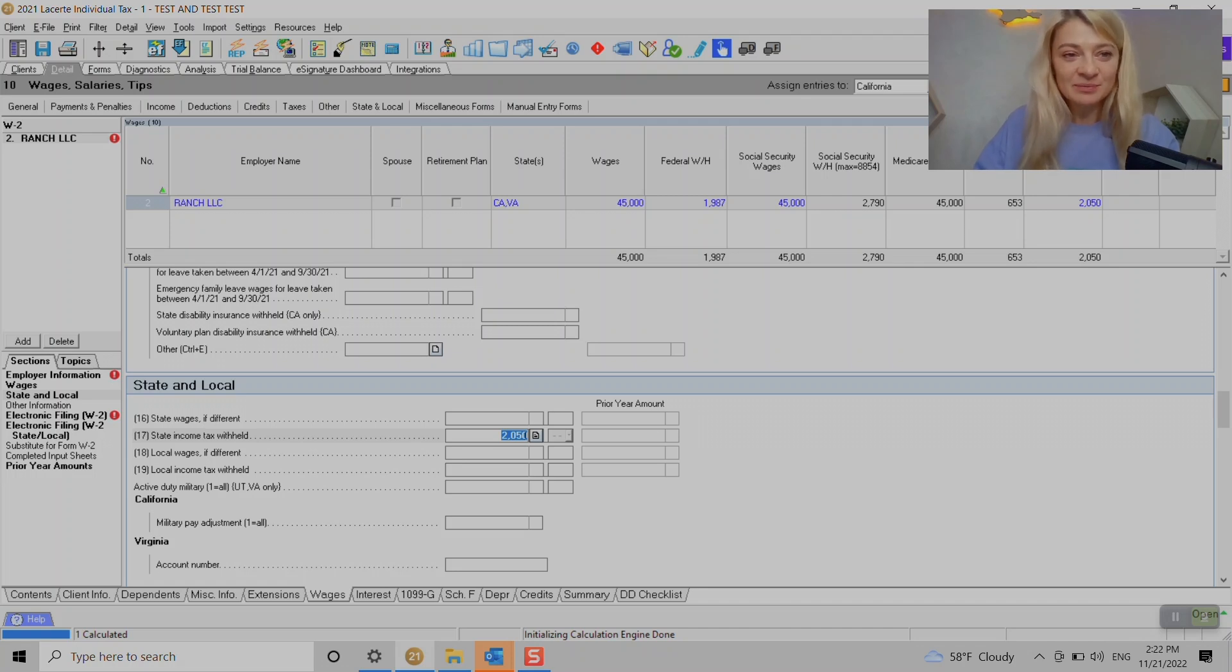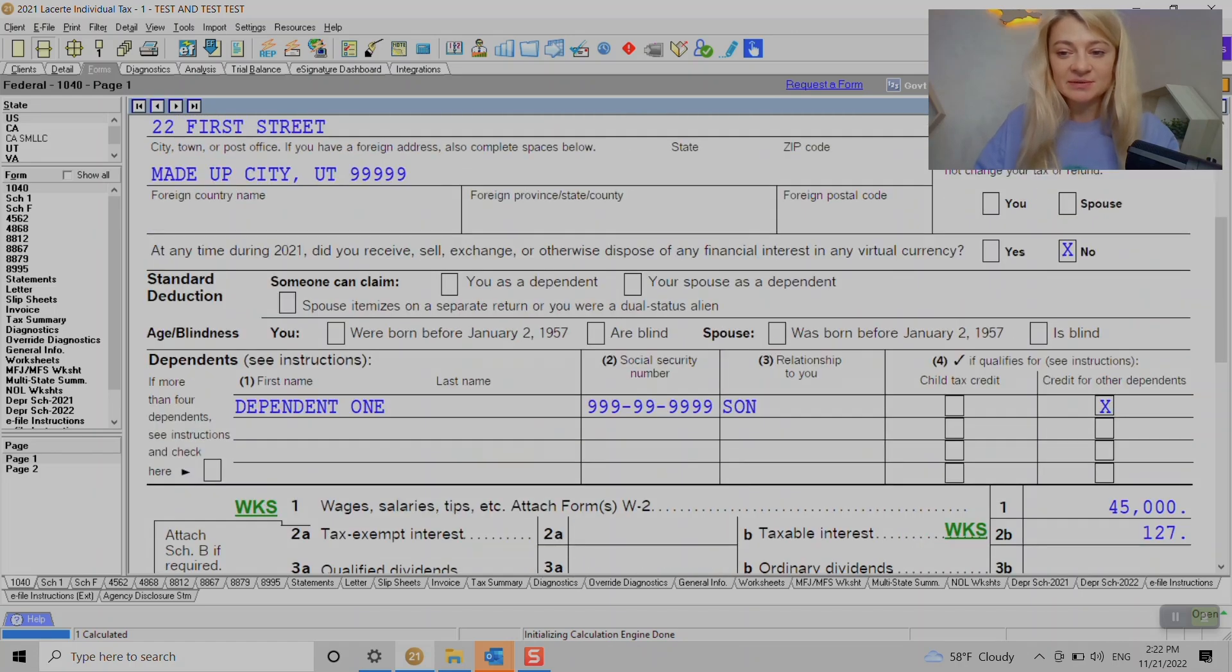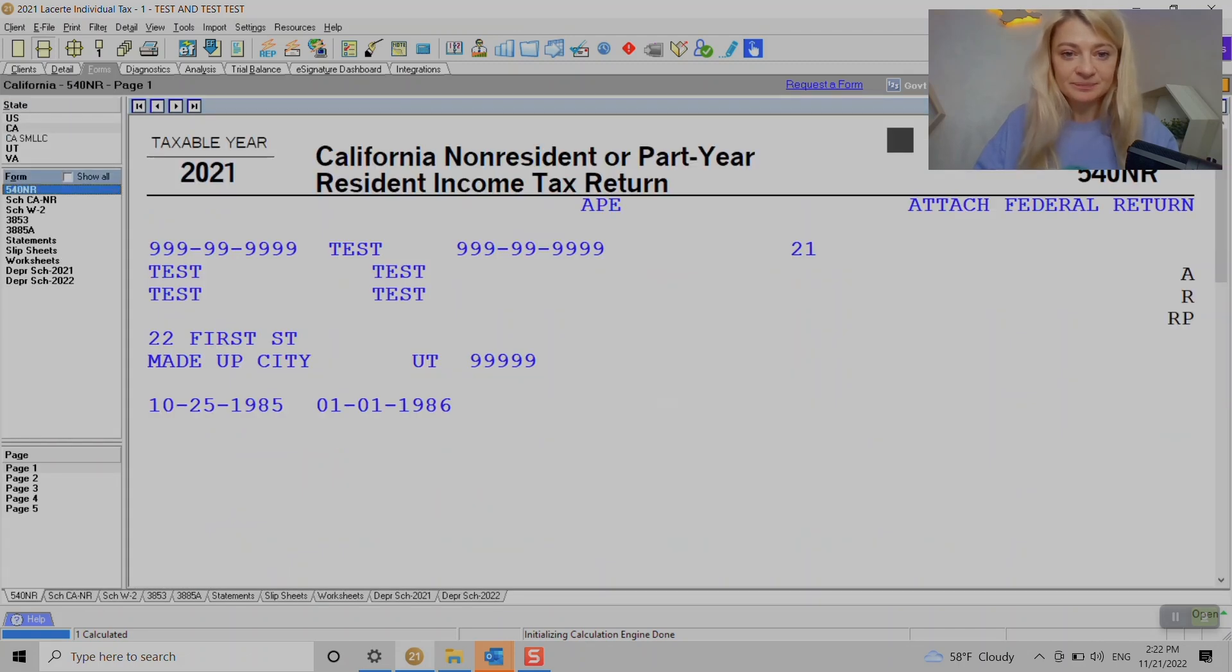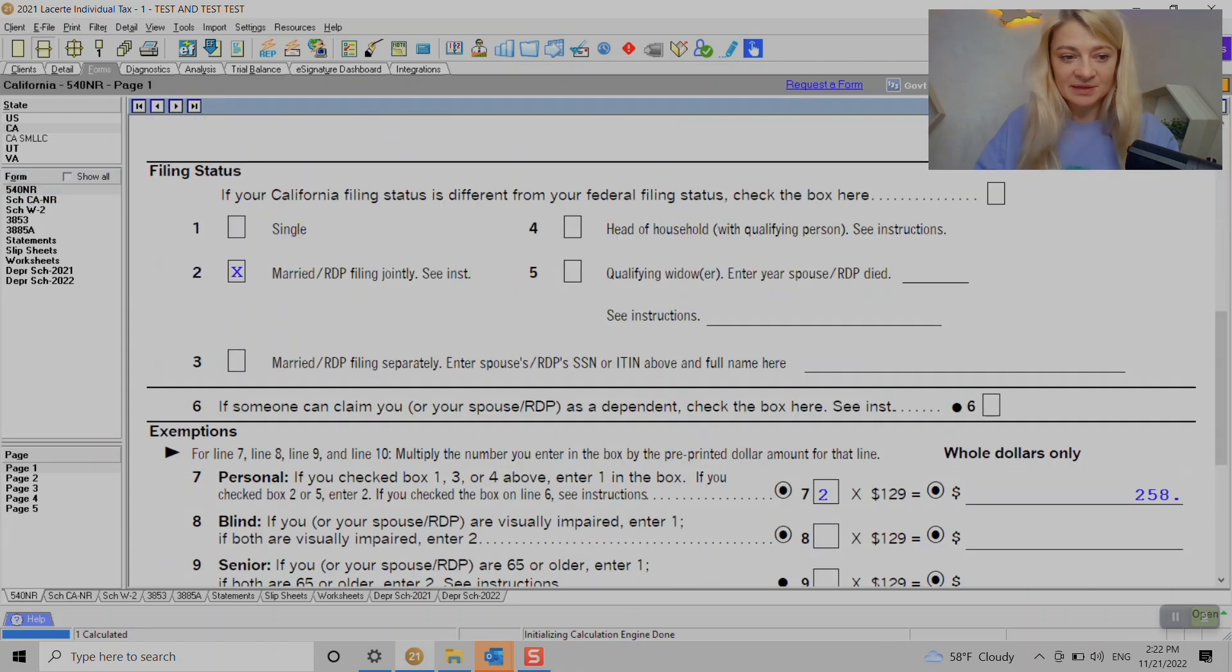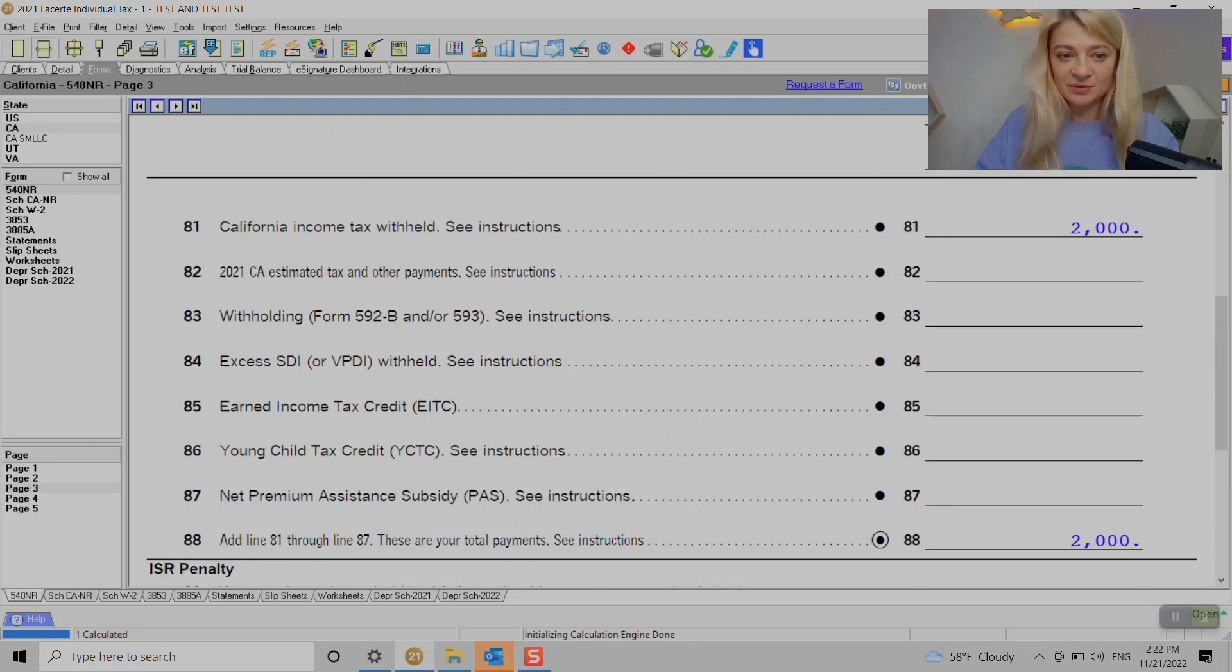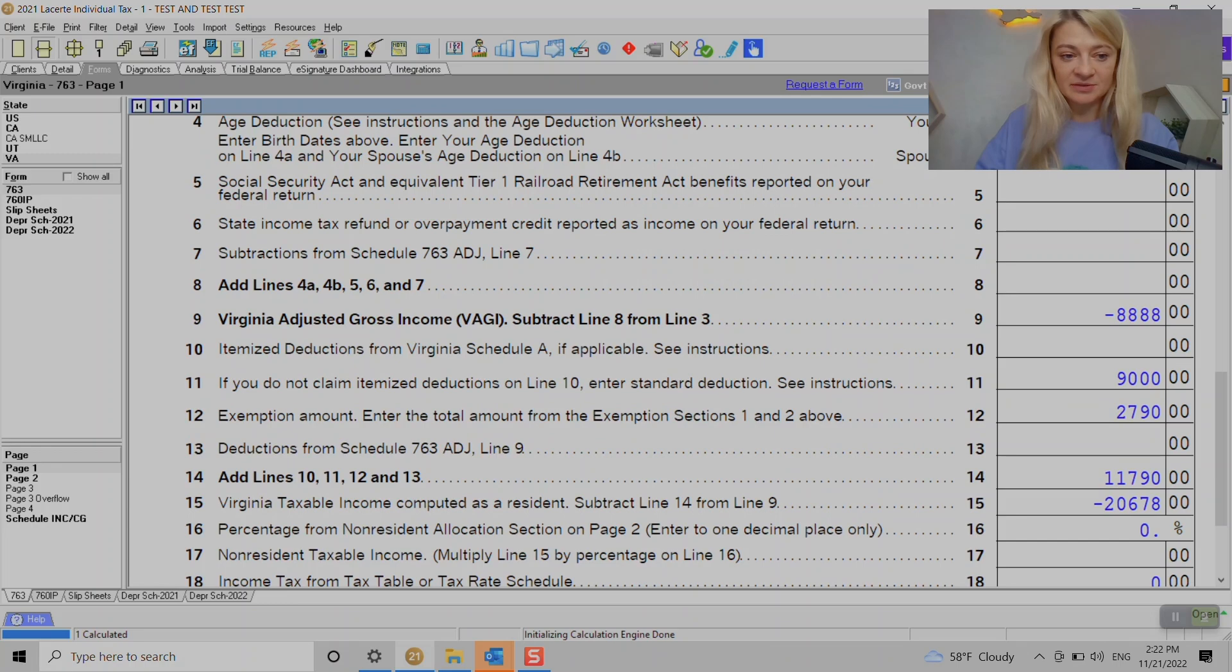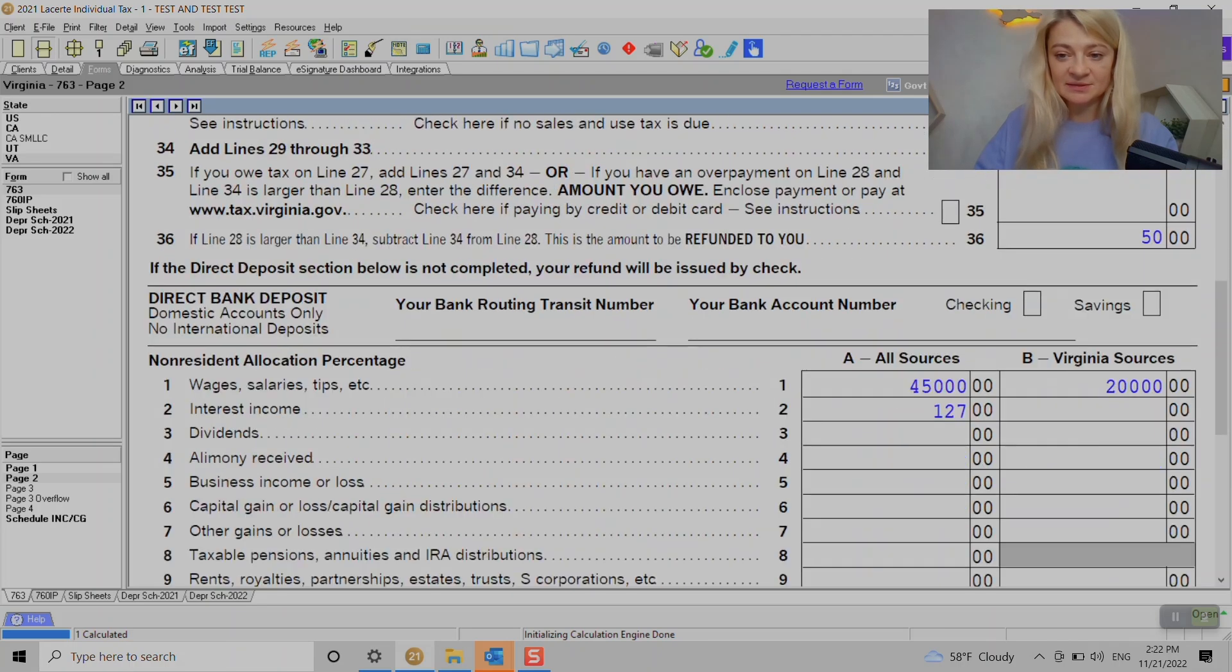Later on we go to Forms. Under federal Box 1 we have $45,000 wages here. When we go to California we can see $25,000 sourced here, and also here we have withholdings - $2,000 of withholdings, California income tax withheld. Also under Virginia we have $50 of income tax withheld and we have $20,000 Virginia sourced. That's what we wanted, it works perfectly.